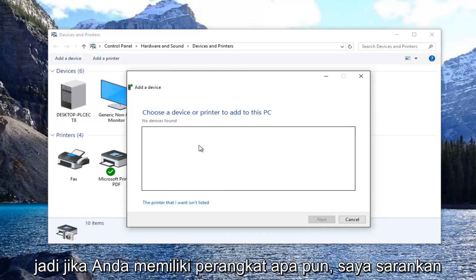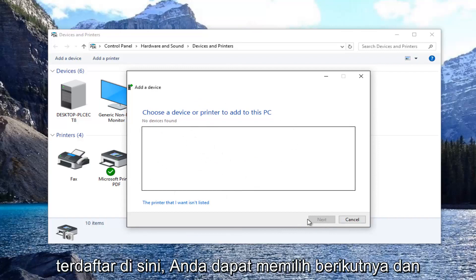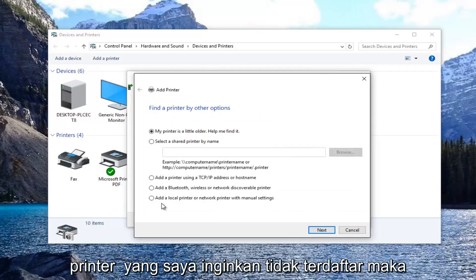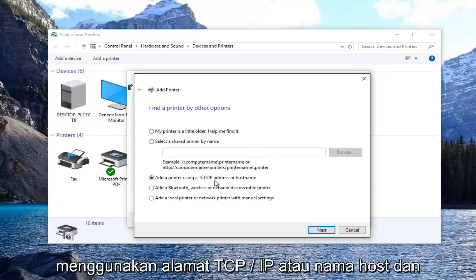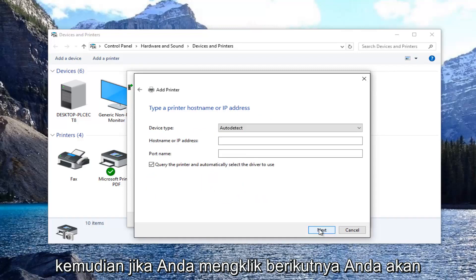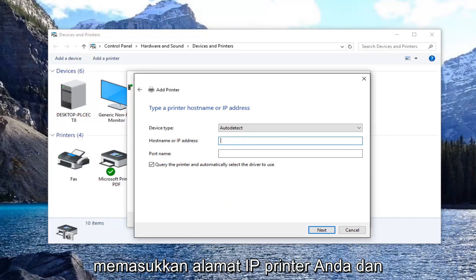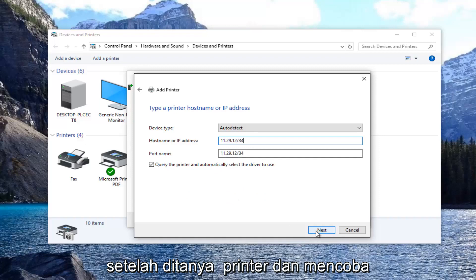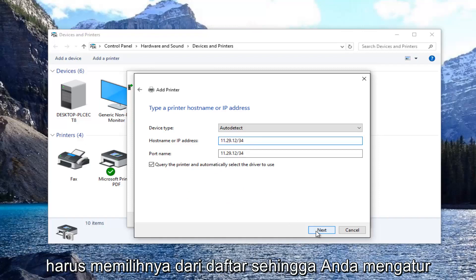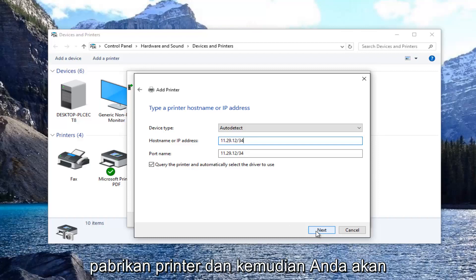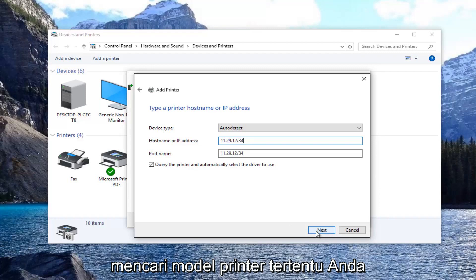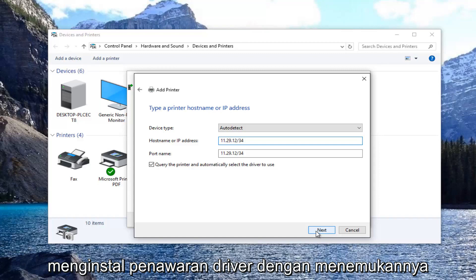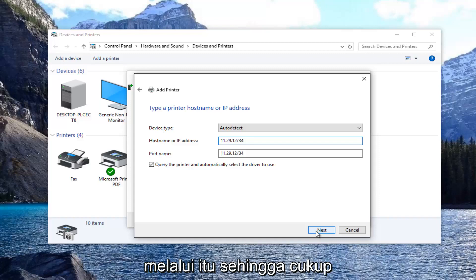If you had any devices listed, I'd recommend using that method first and selecting Next. If it was not able to find it, select 'The printer that I want isn't listed,' then select 'Add a printer using a TCP/IP address or hostname.' Click Next, enter your printer IP address, and click Next again. Once it queries the printer and tries to find drivers, you might have to select from a list — choose the printer manufacturer and then look up the specific printer model. You also have the option, if you have a disk, to select 'Have a Disk' and install the drivers by locating it through that.